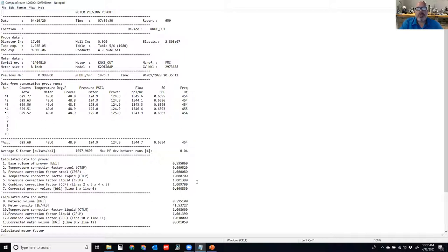We're dealing with volume here, density comes into play, and we're looking at the effects of temperature and pressure on the liquid. When we do a mass proving report, there is no correction for the liquid because it's mass — the only effect is temperature and pressure on the steel of the prover itself.